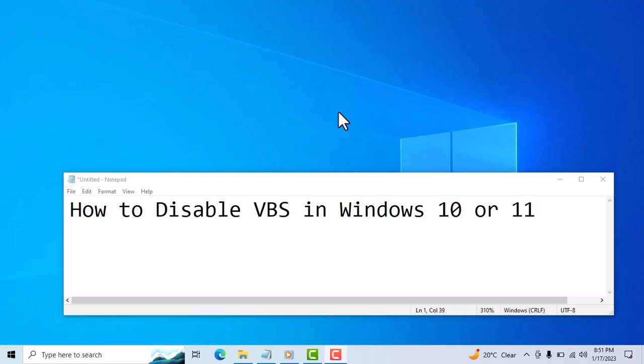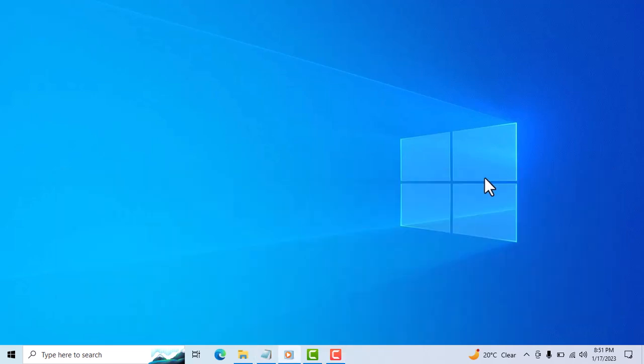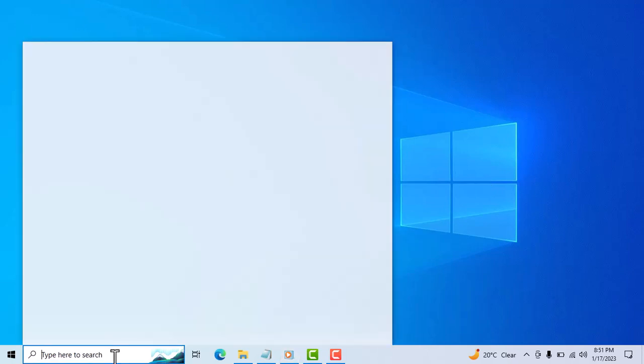Hello friends, today in this video I will show you how to disable VBS in Windows 10 or 11. It is very easy. First, you need to type in the search bar...